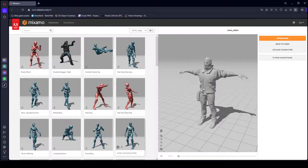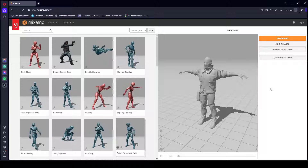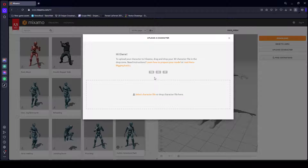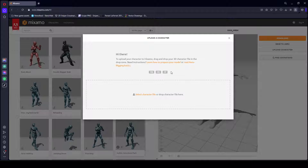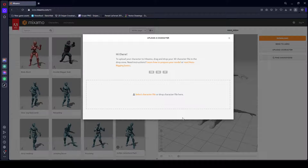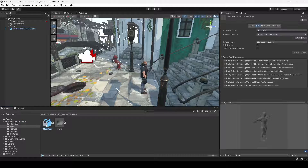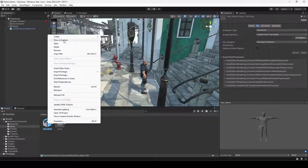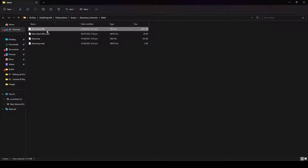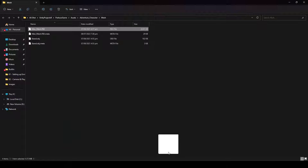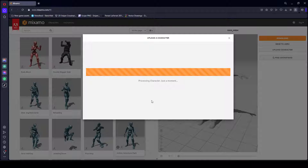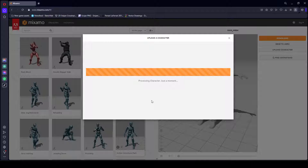Once logged in, upload your character to the website. Click on 'Upload Character' and provide the FBX, OBJ, or ZIP file of your character. In Unity, open your character mesh — you can see it is a .fbx file. Click 'Show in Explorer', then simply drag and drop the FBX file into mixamo.com, or click 'Select a File' and navigate to your FBX file.